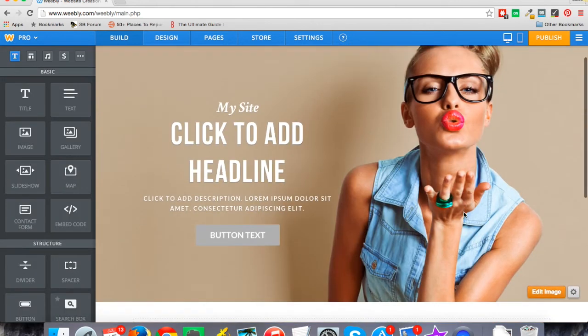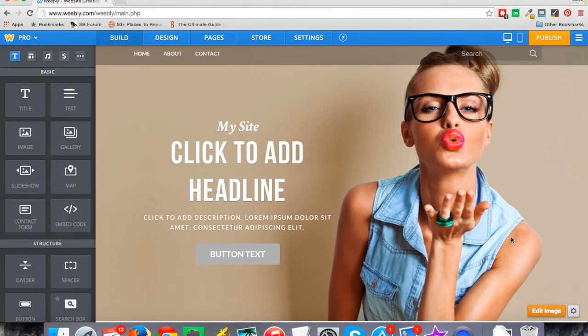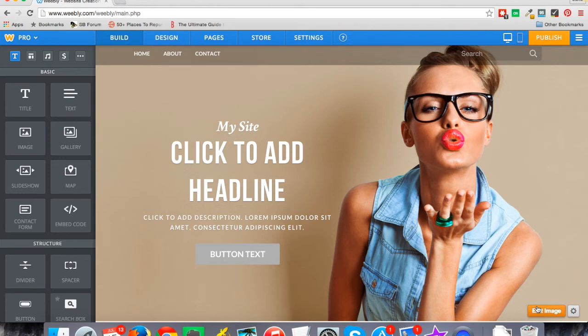It'll load that up for me and I just want to show you how you can edit this background image. So a lot of the new modern designs are very dependent on a really nice looking background image, especially for your home page, and you may like everything about this design except you don't want the girl in the background blowing a kiss at your audience. It might not make sense for what you're doing.